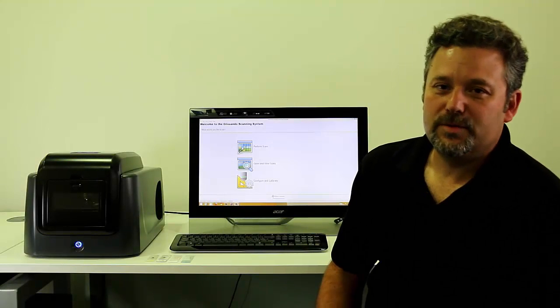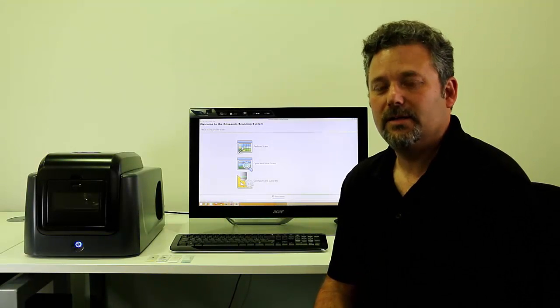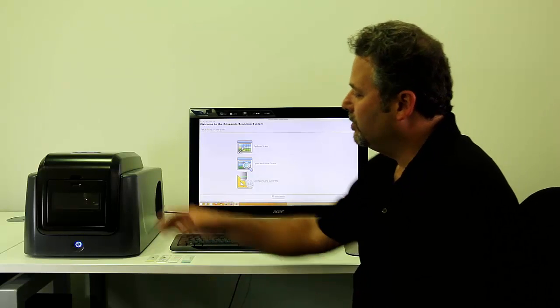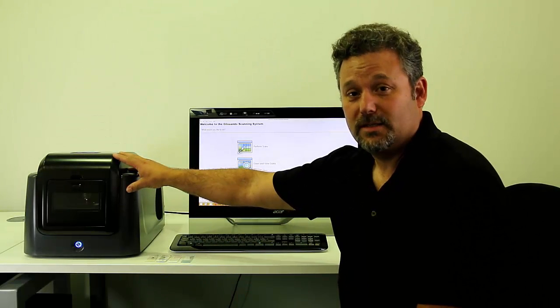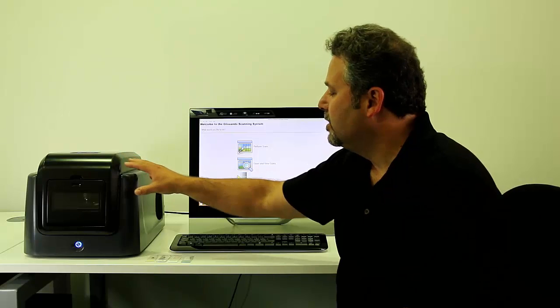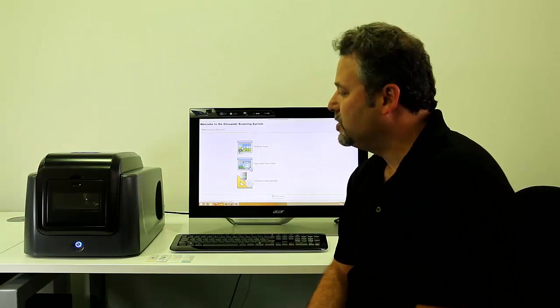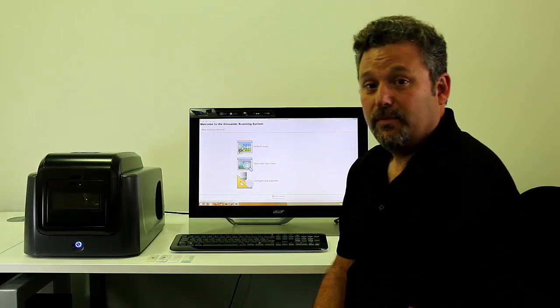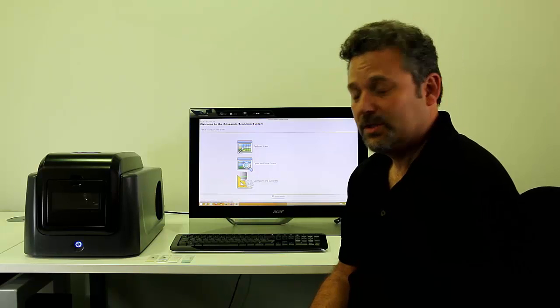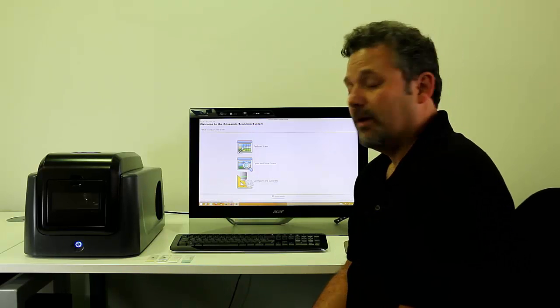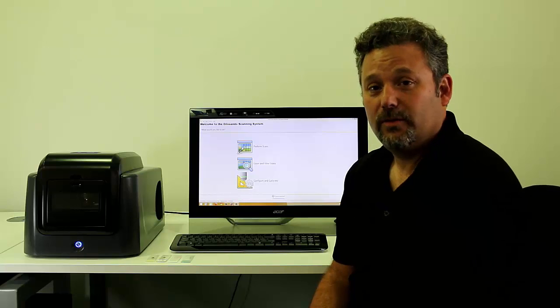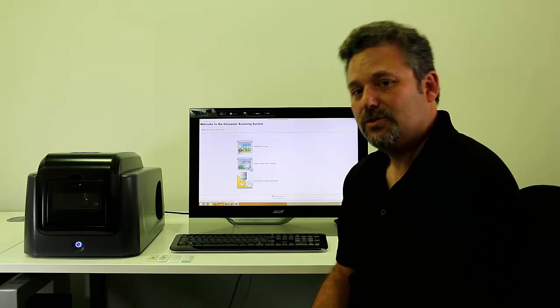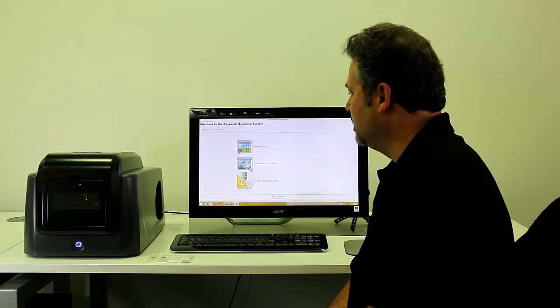Hi, I'm Don Lafferty with Objective Imaging. In this video I'd like to give you a brief overview of our new Glissando personal desktop slide scanner for microscope slides. The unit is designed to be a very small yet high-speed, high-performance scanner for doing one or two slides. It can do 1 by 3 inch microscope slides, 2 by 3 inch microscope slides, as well as two 1 by 3 inch microscope slides.